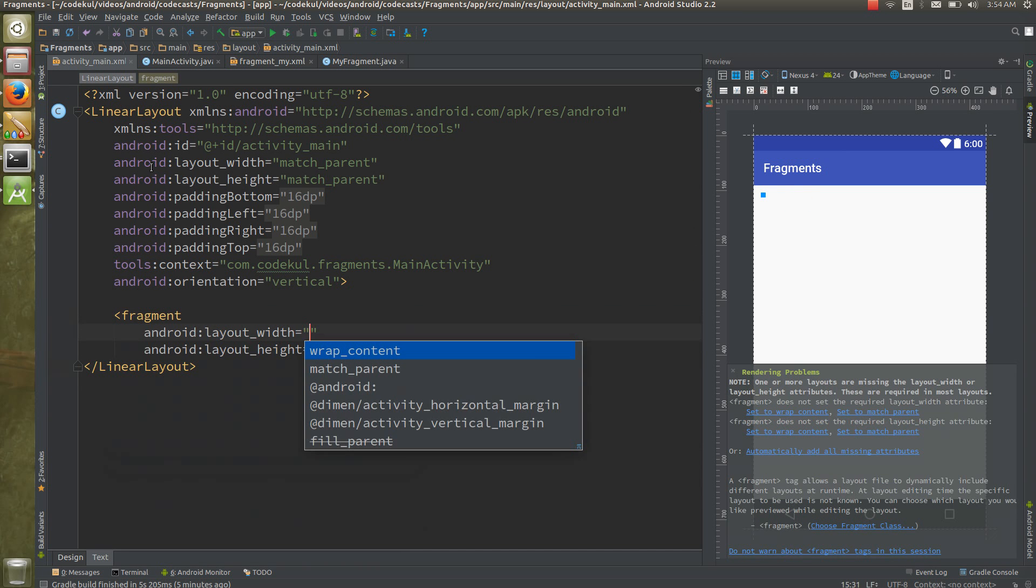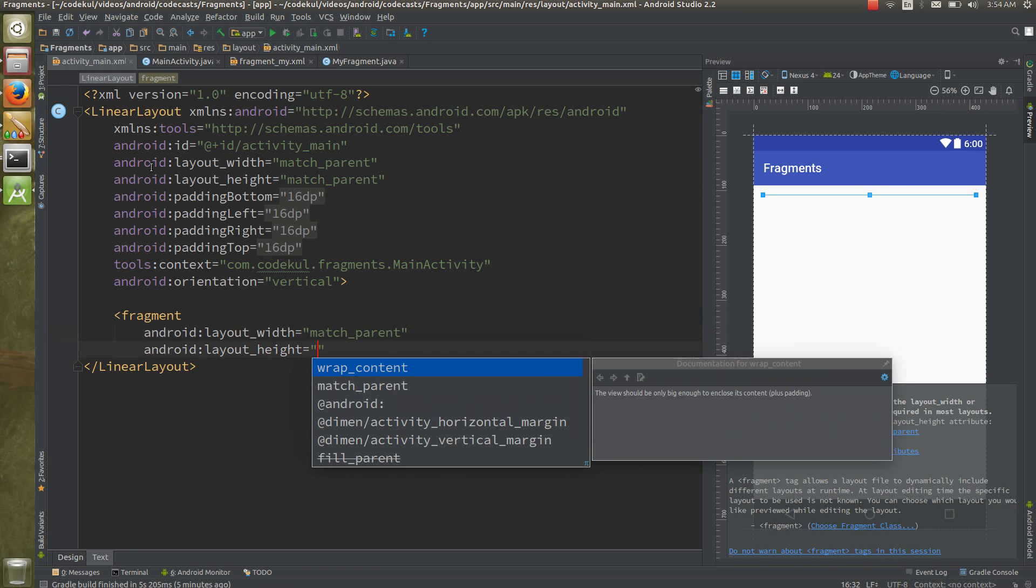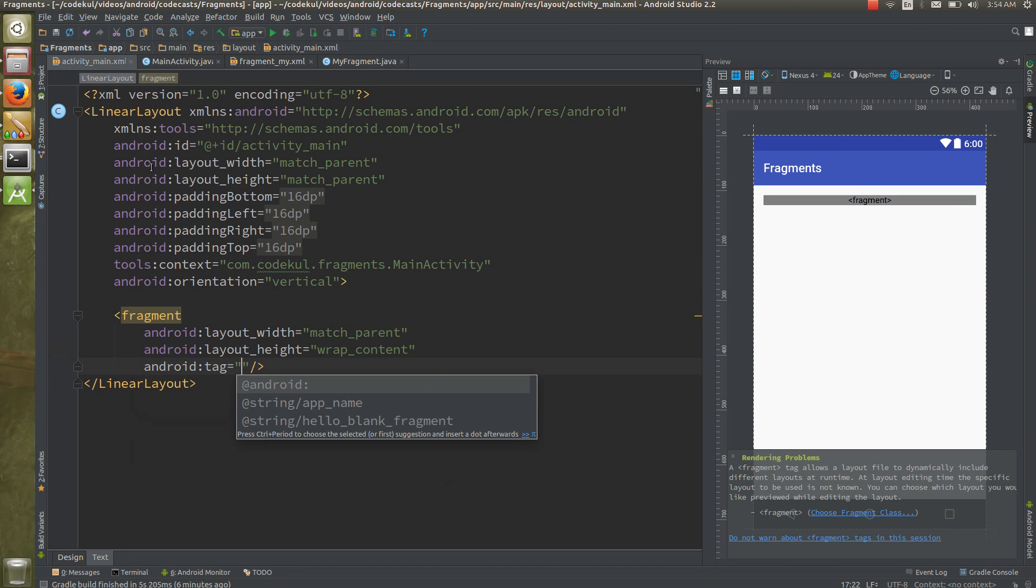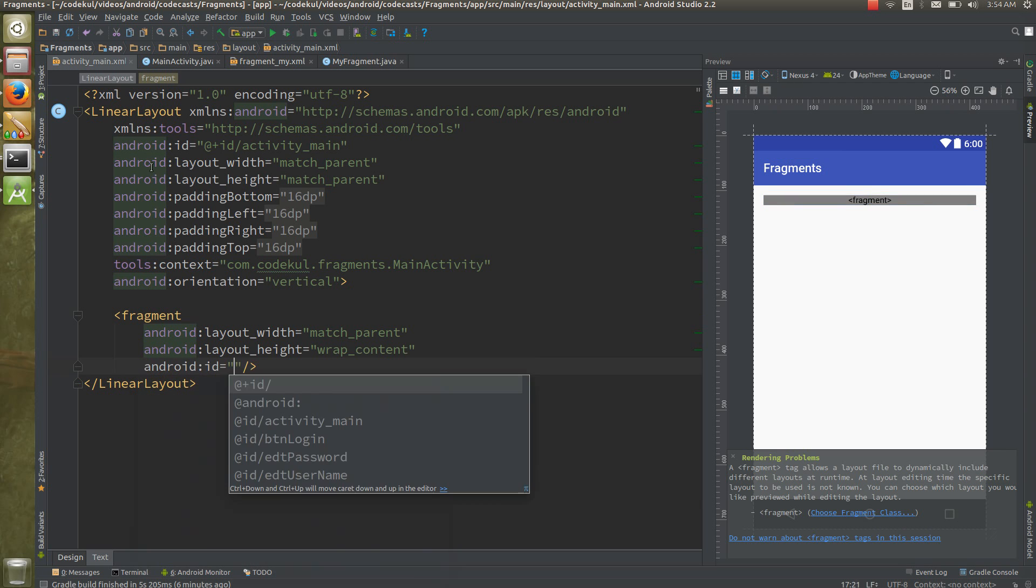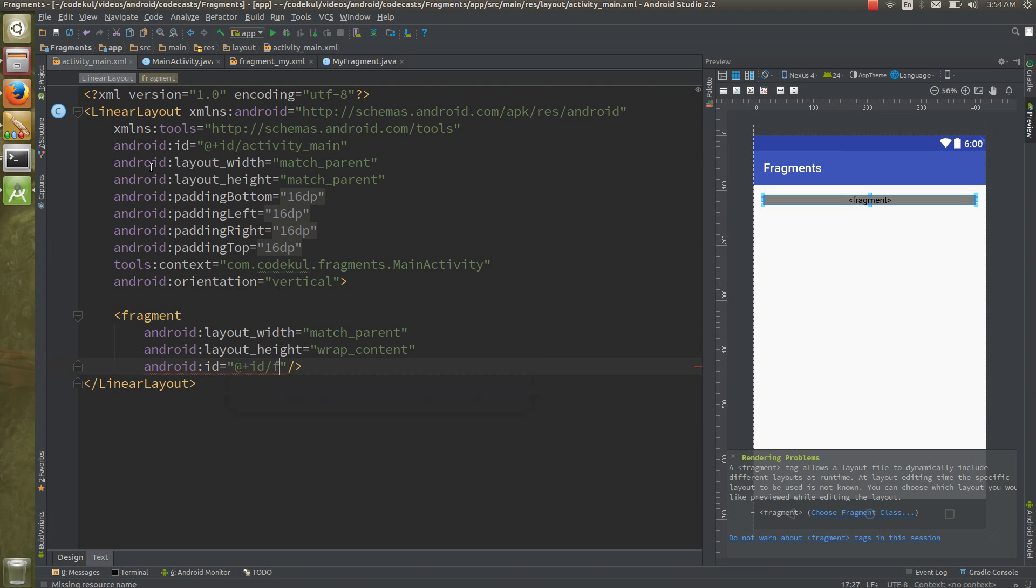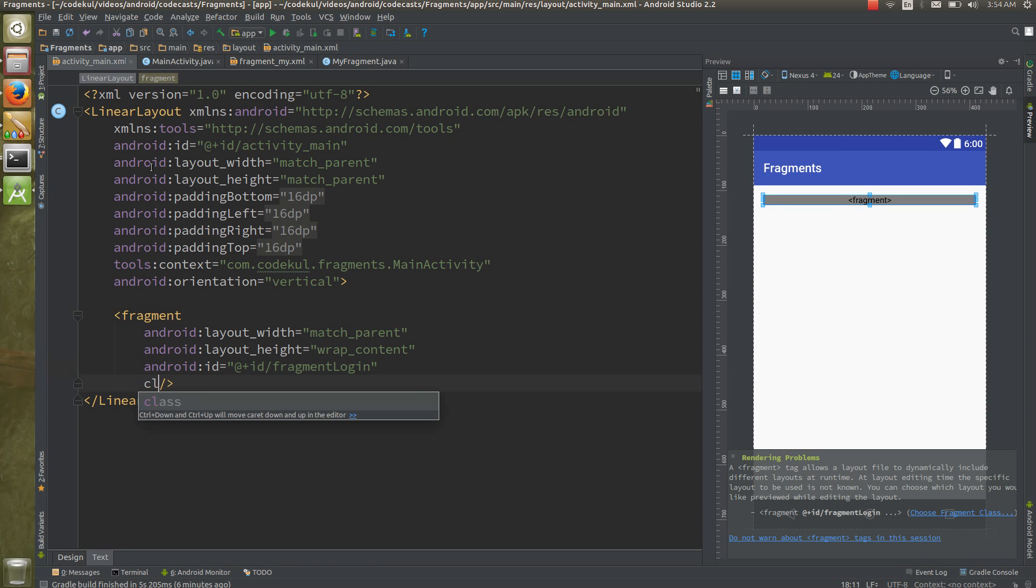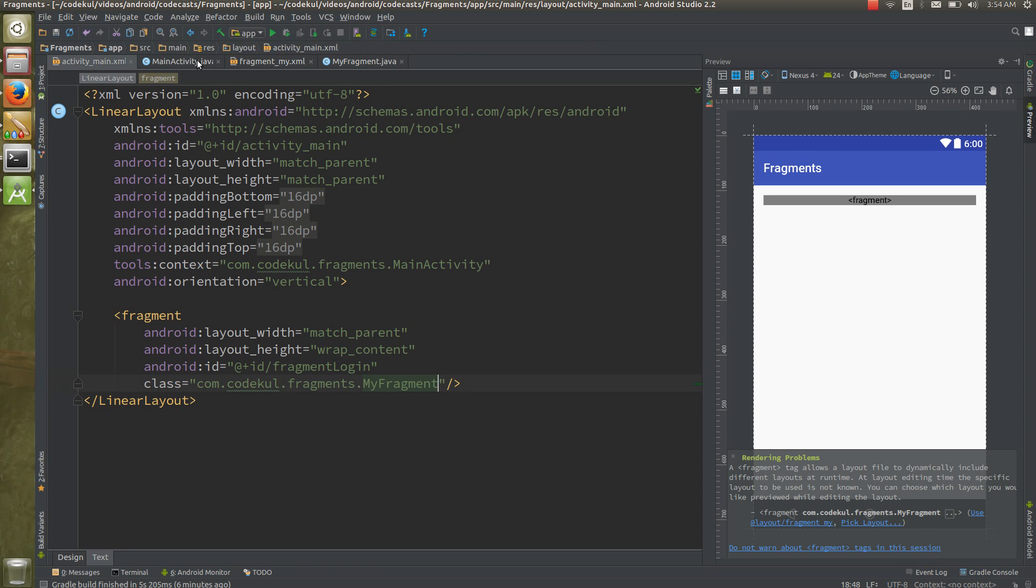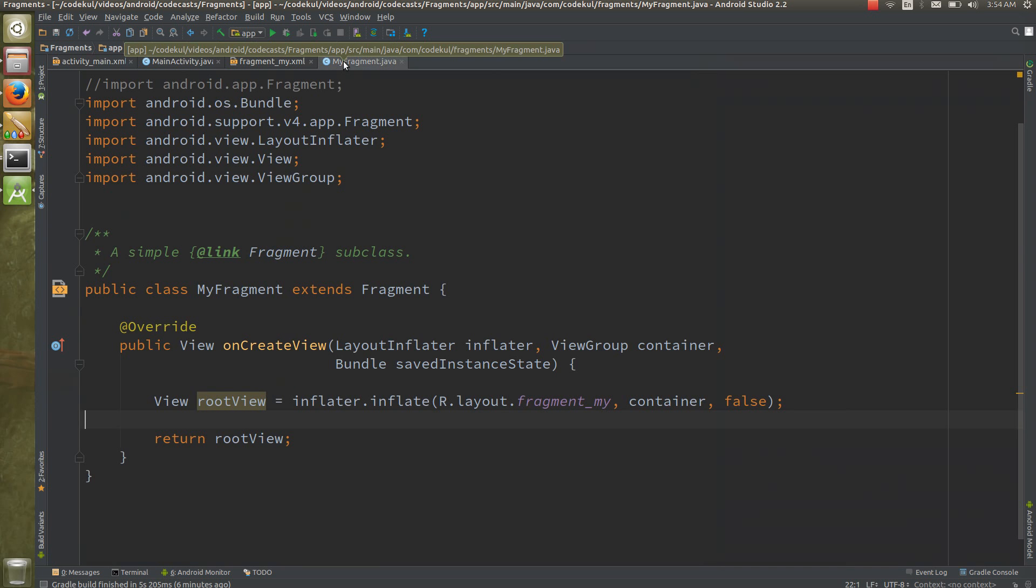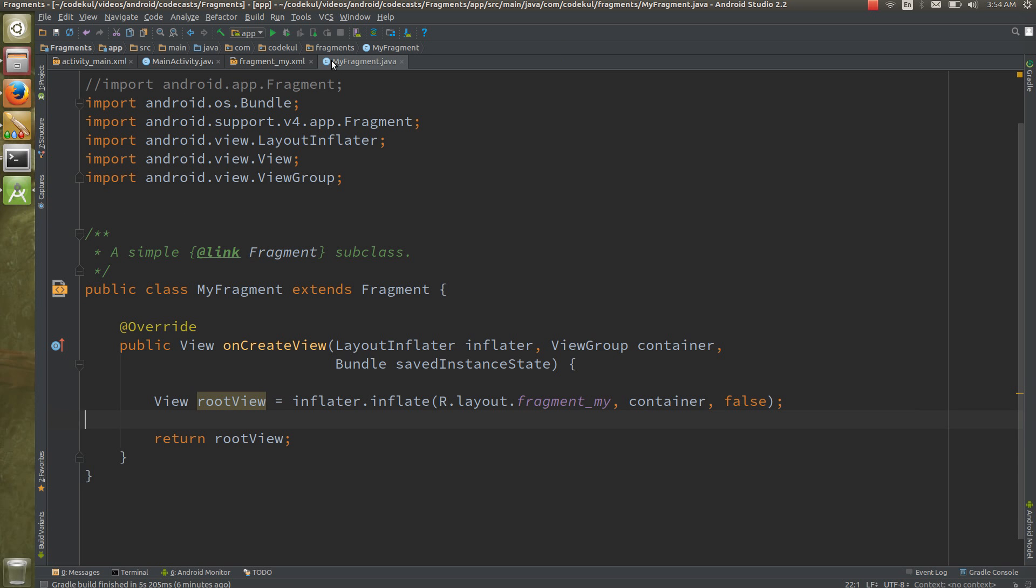Fragment tag, say match parent and the wrap content. Make sure that you would be giving either tag unique tag or you would be giving ID to the fragment, say at plus id fragment login. And class, see, so this class, now you have mapped this activity with this fragment.